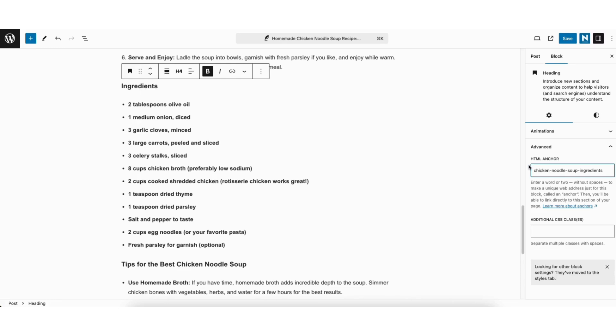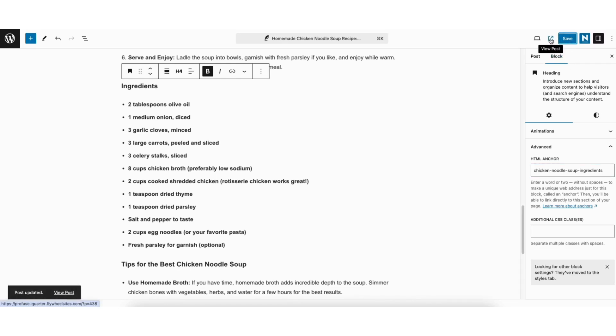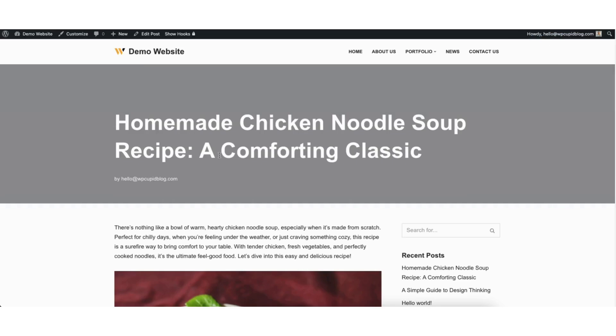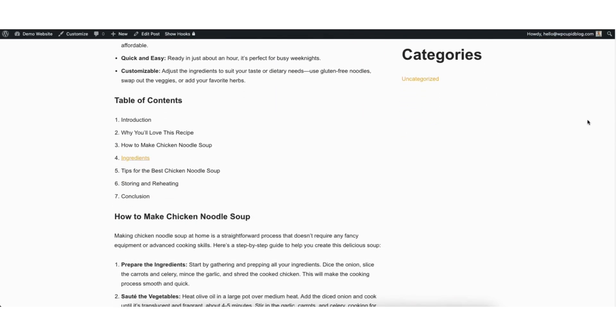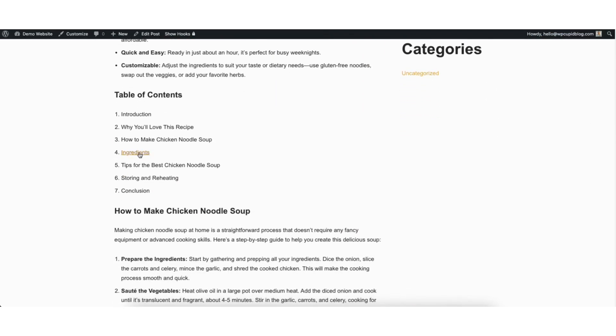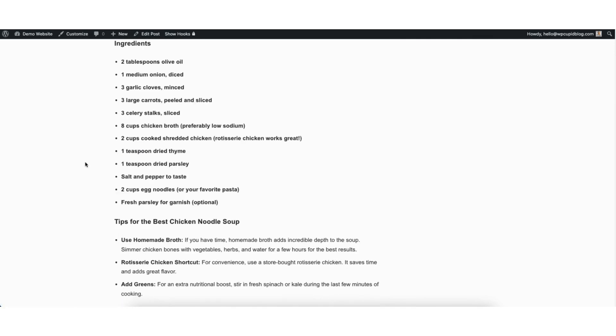Next click the save button. Click the view post icon. I'll scroll down to where I created my anchor link. When I click ingredients it'll take me down to the ingredients section on the page.